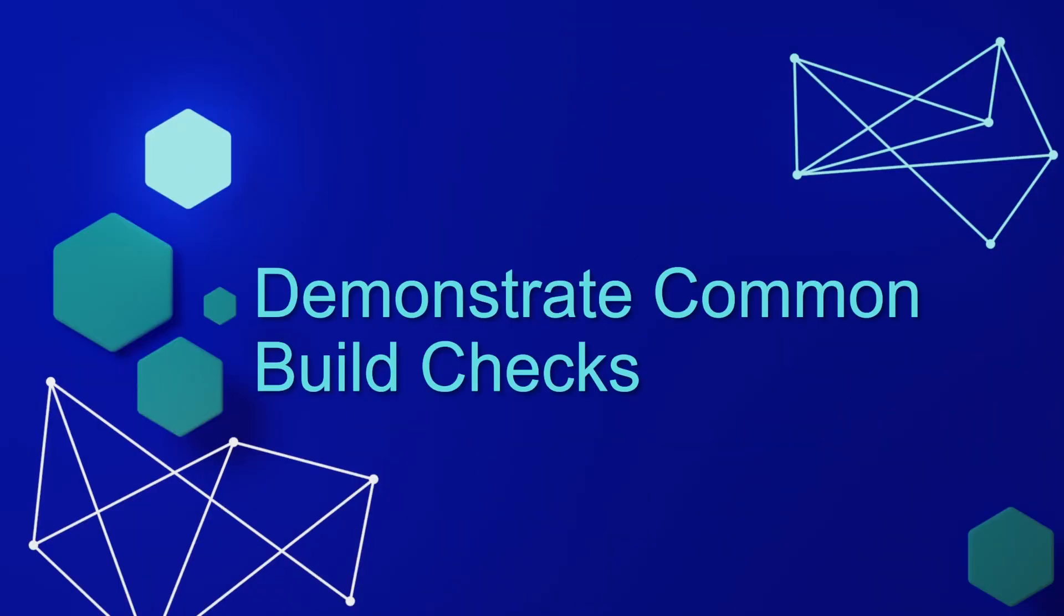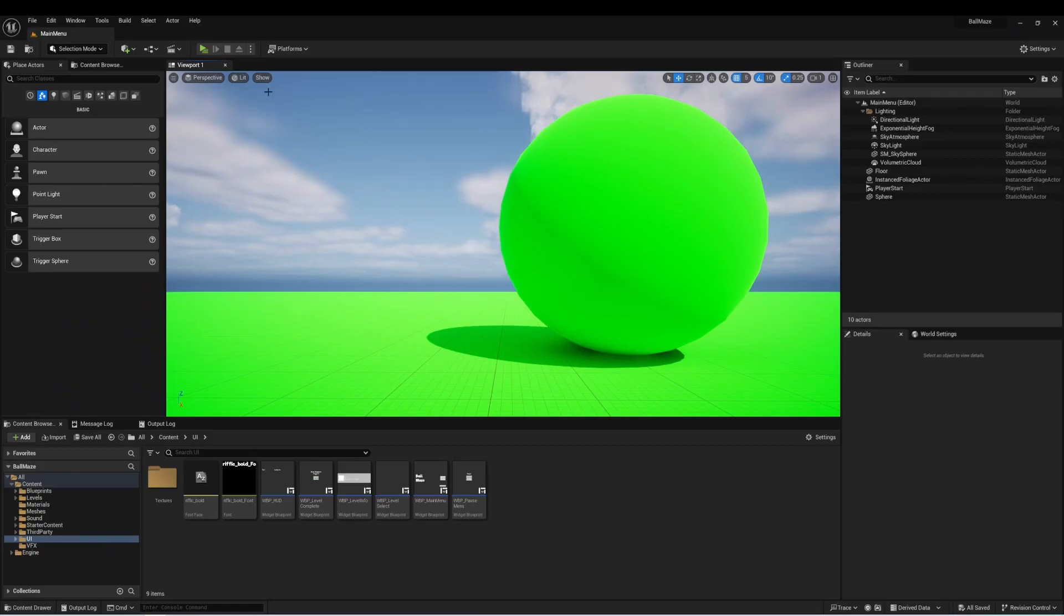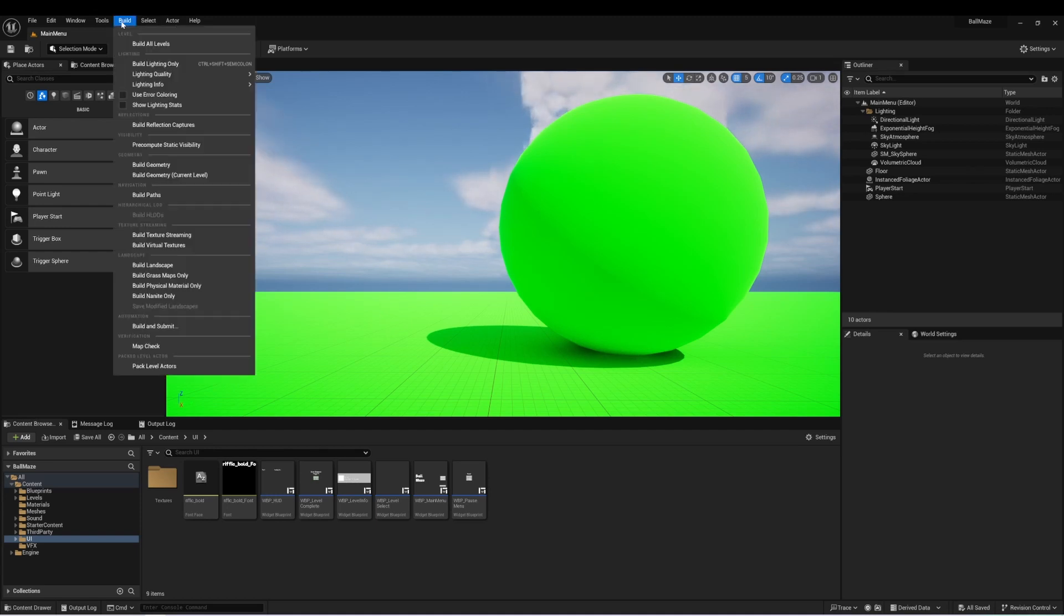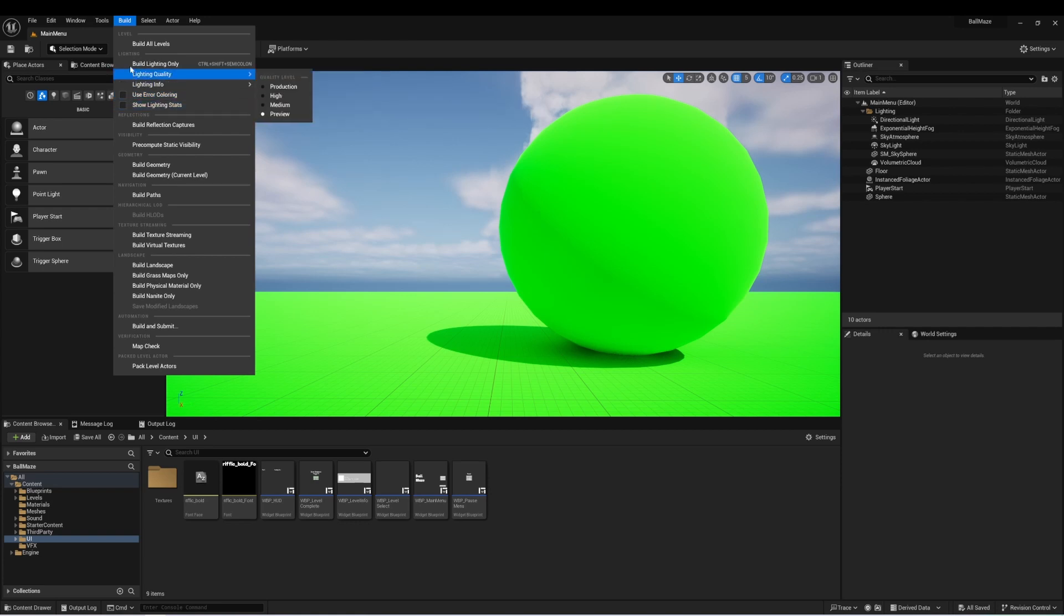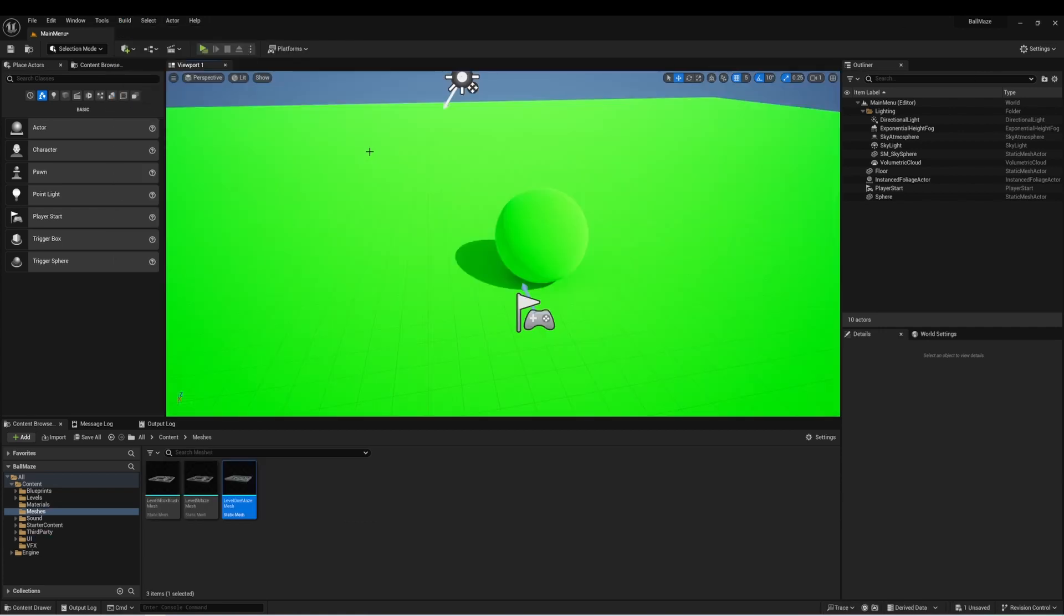Let's demonstrate some common build checks. I'm back here again in my Ball Maze project. If we go to the top, there's a menu called Build. If we drop this down, we can see many options became available to us. A common build is to build the lighting in our level before we package it. You may have seen in one of your projects a warning that appears in the viewport that says lighting needs to be rebuilt.